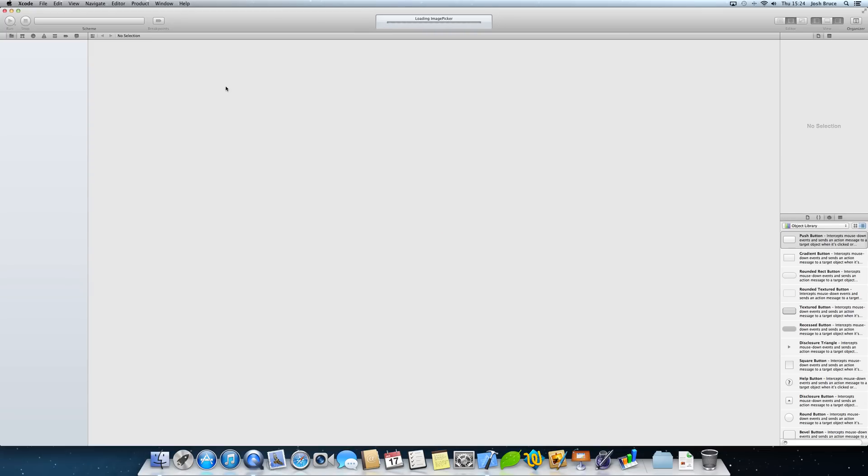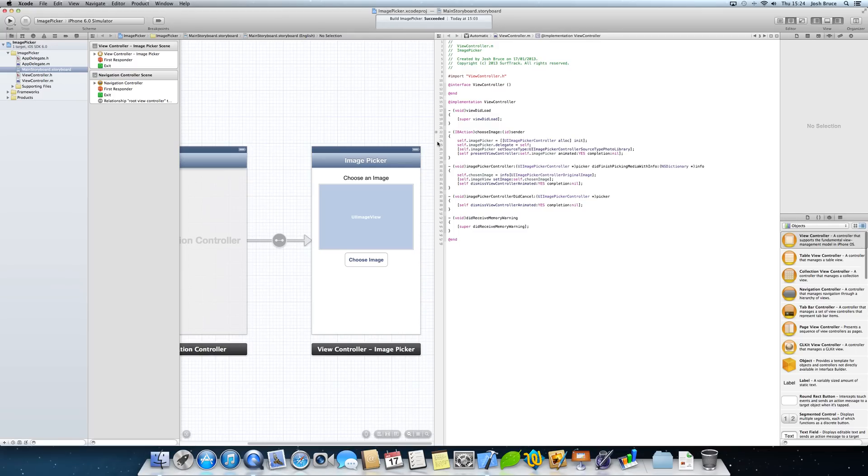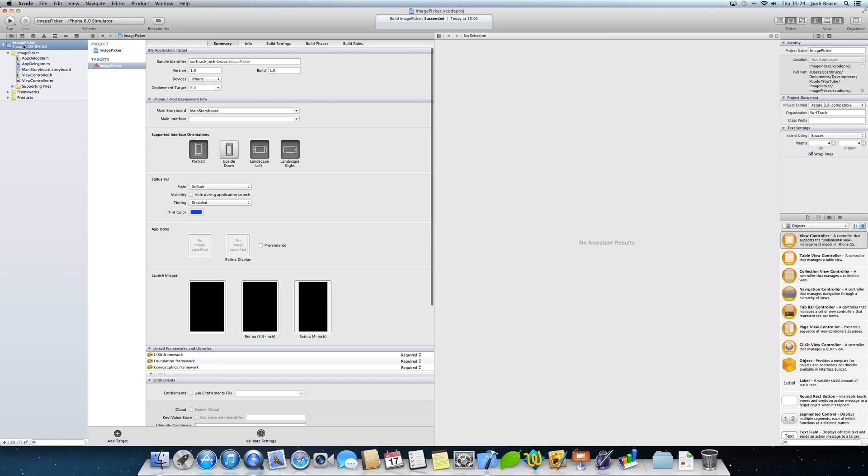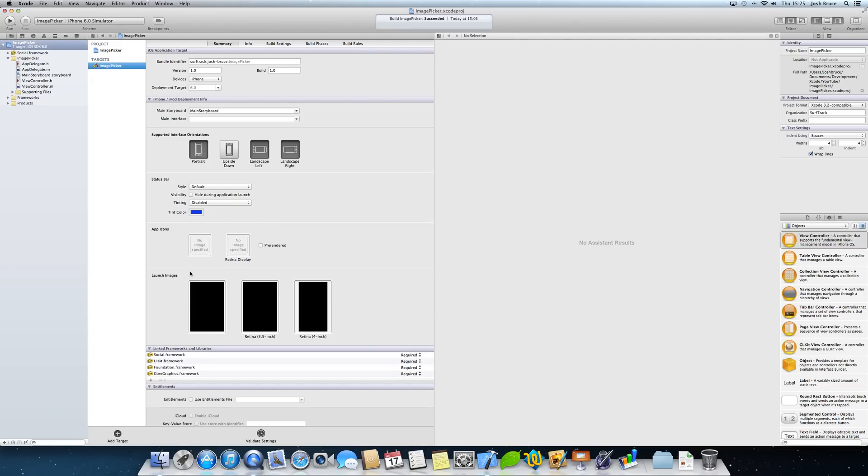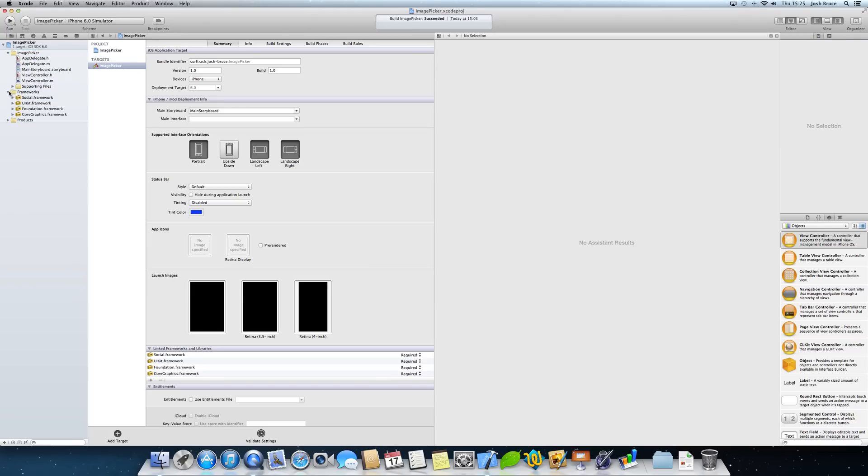So when you open this you should have something that looks the same if not similar to this. So to start with we're going to actually go back up to the project outline and we're going to make sure that we've got image picker selected as a target. We're going to go down to the linked frameworks and libraries and hit the plus button, and we're going to search for social. It's vital that you add this to your project otherwise you will not be able to access the Facebook and Twitter frameworks.